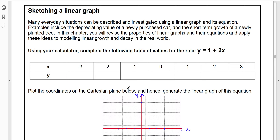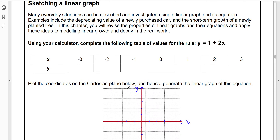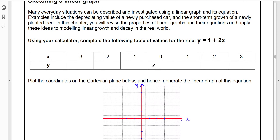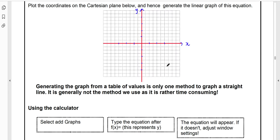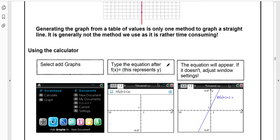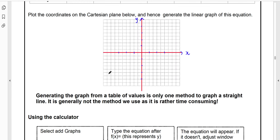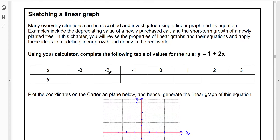Welcome Year 11's to this video. In it, I'm going to cover sketching a linear graph. We're going to start off really basic, where you would have started back in Year 8 when you first started creating linear graphs. We'll look at plotting from a rule as a good backup, and then I'll show you how to use the calculator, because that is the vast majority of the time you're going to use to help you sketch.